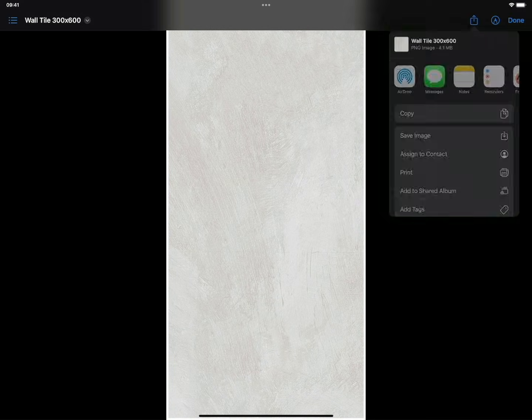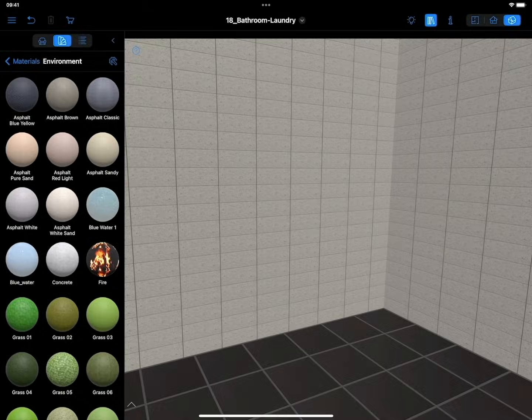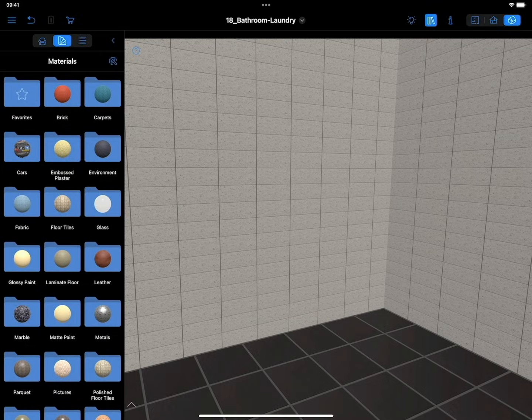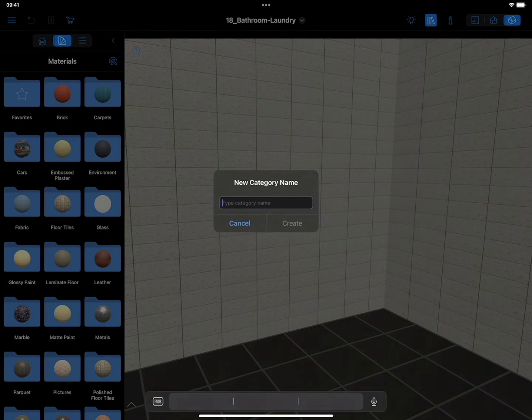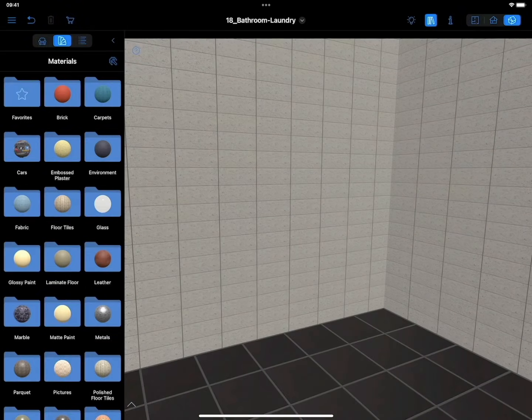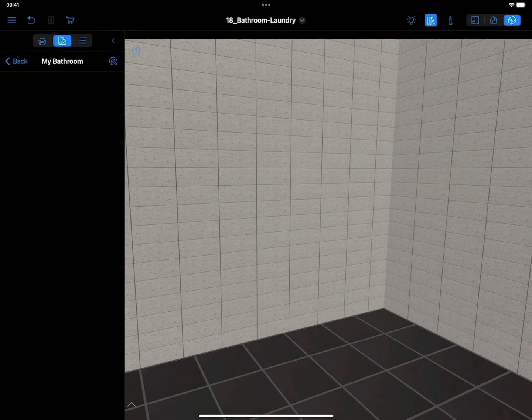Once the tile image is ready and saved, we return to Live Home 3D. For new materials, it may be convenient to create a separate category. In this case, select New Category in the menu and enter the name of the new material. Otherwise, the new material will be created in the current category.